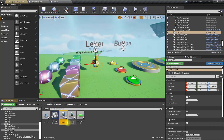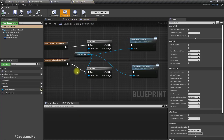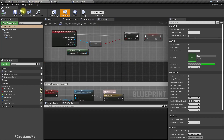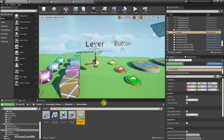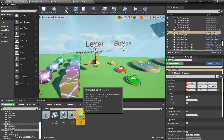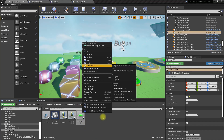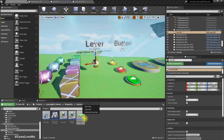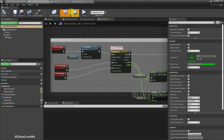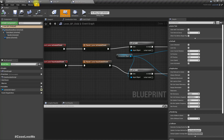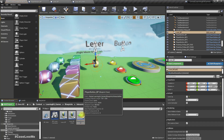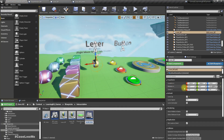First let me open the lever blueprint because we have already implemented it there. I don't think we need a child blueprint — let's do the editing here. Actually I think it would be better to create a child class: player button BP child.